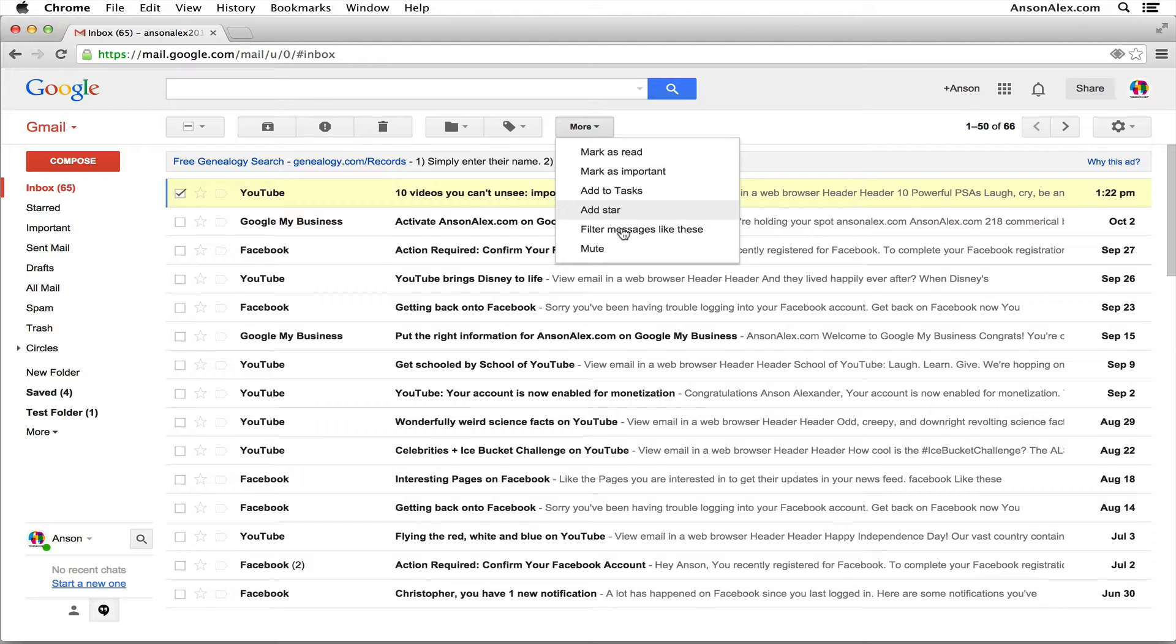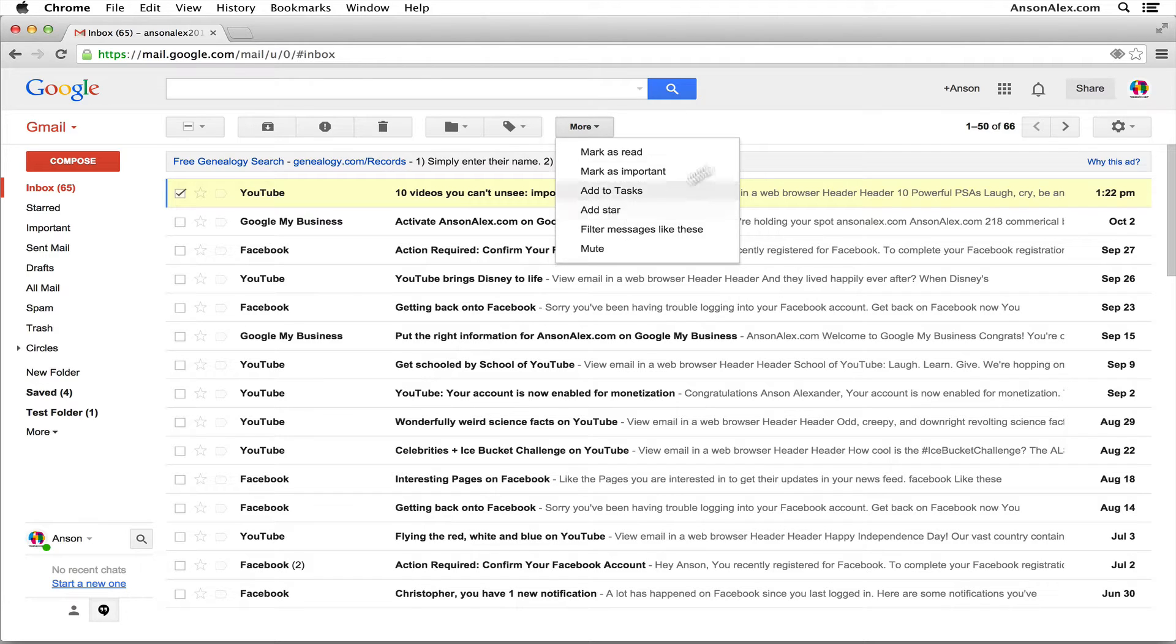So I will also show you a workaround to forward an email in Gmail without opening it, but unfortunately it's not going to work for an email that's already in your inbox. It's only going to work for emails that come in in the future.